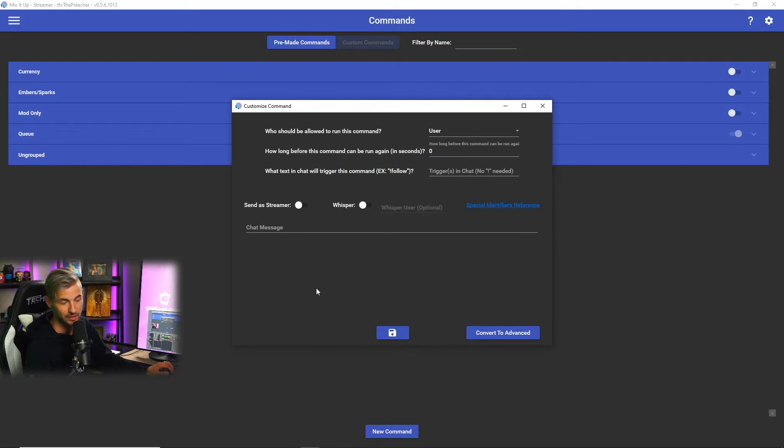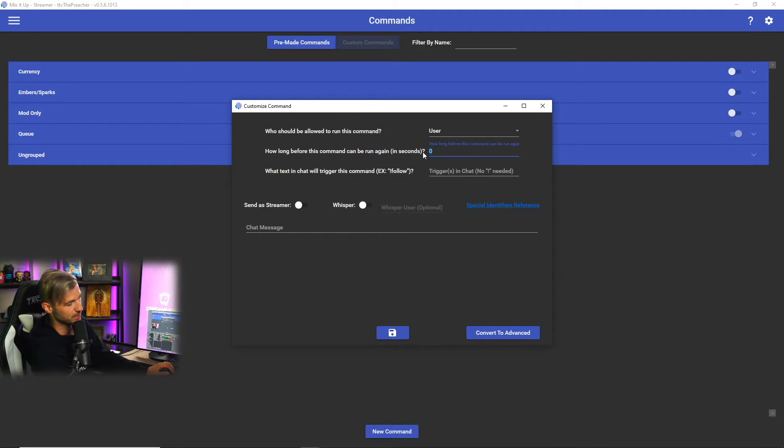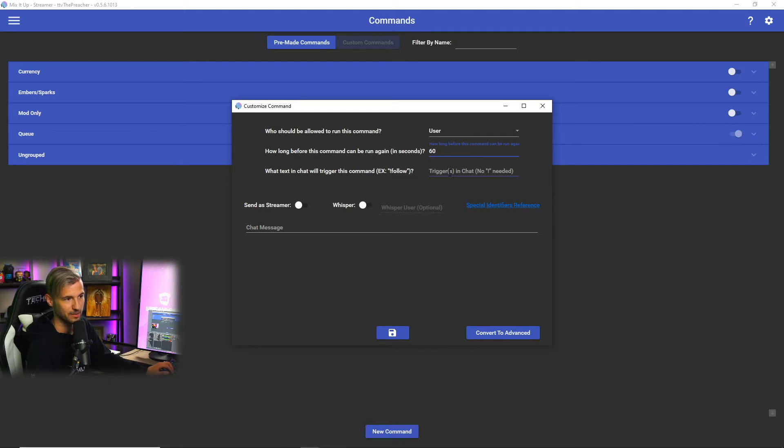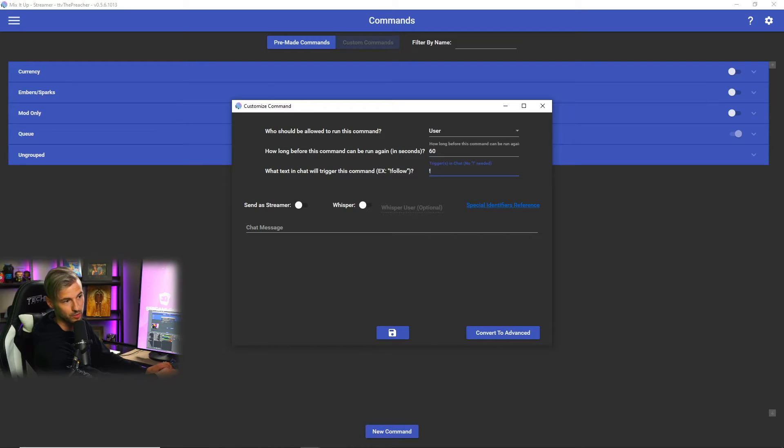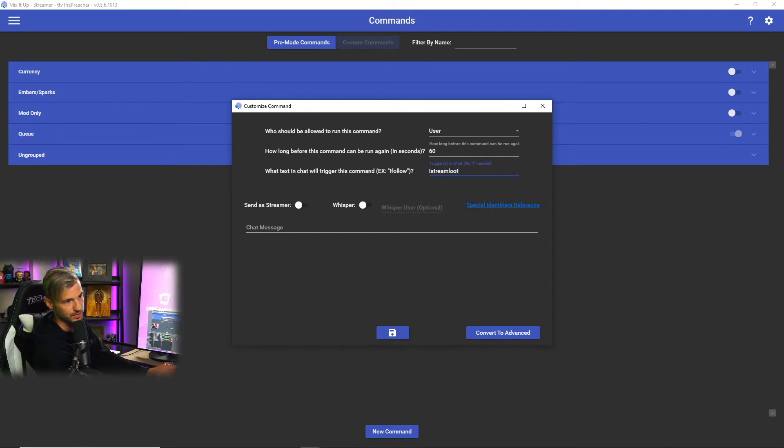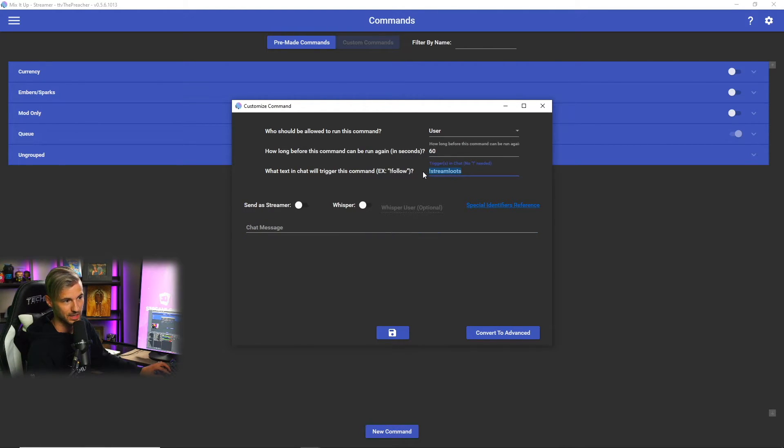This is going to be who is allowed to run the command. This is going to be the cooldown - we'll set it for 60 seconds for that command - and then the trigger that we want to have in the chat in order to run the message that we want. So for this we'll type in stream lutes.